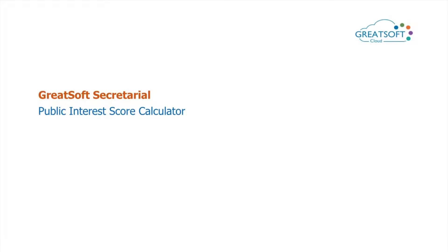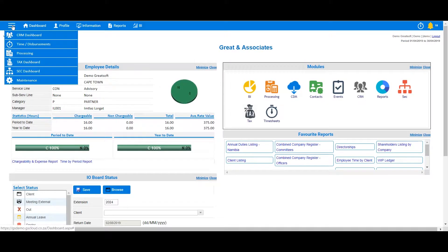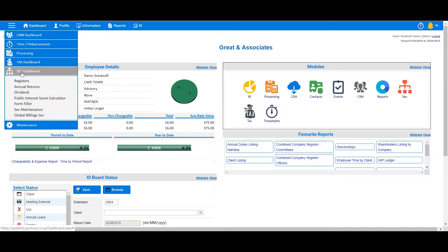This video covers the Public Interest Score Calculator in Greatsoft Secretarial. Let's get started. From the main drop-down menu, navigate to the SEC dashboard and select Public Interest Score Calculator.